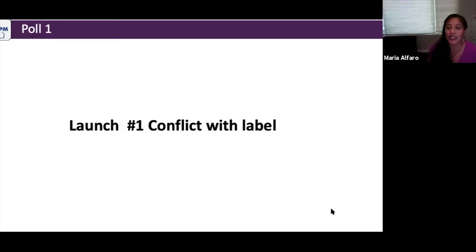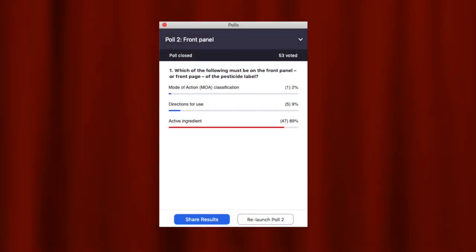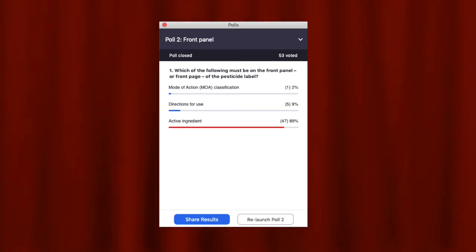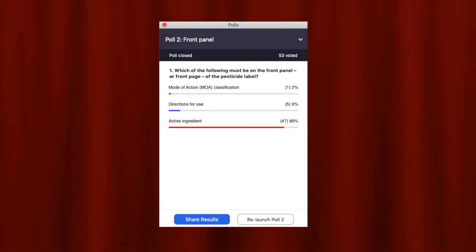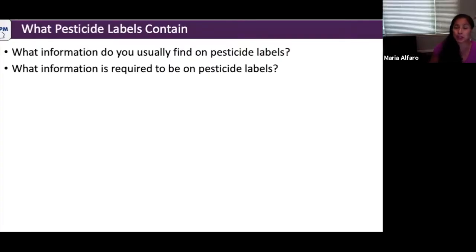Poll two asks: which of the following must be on the front panel or front page of the pesticide label — mode of action, directions for use, or active ingredient? The correct answer is the active ingredient, which is required to be listed on the front page of the pesticide label.